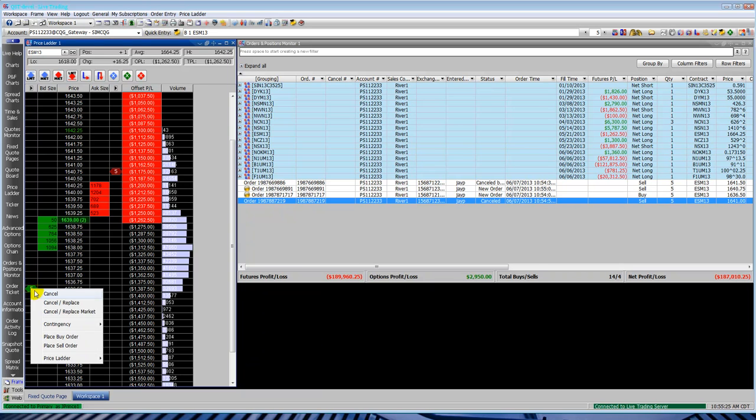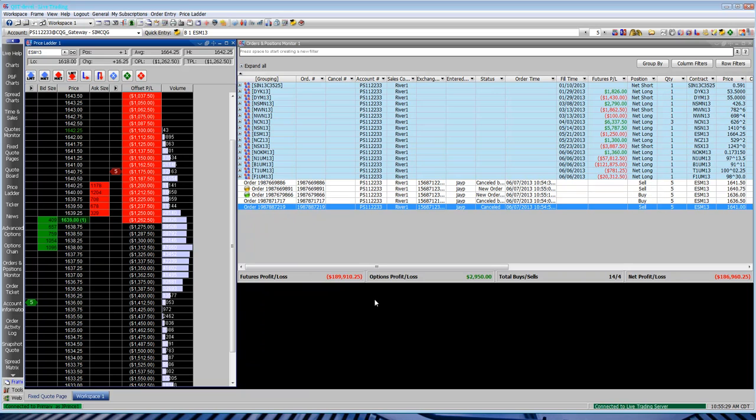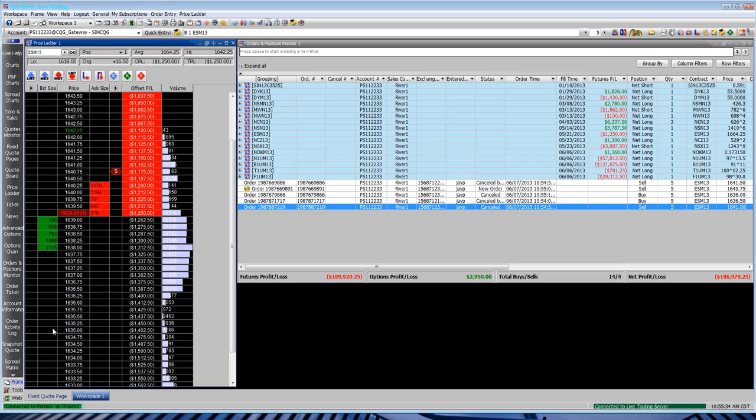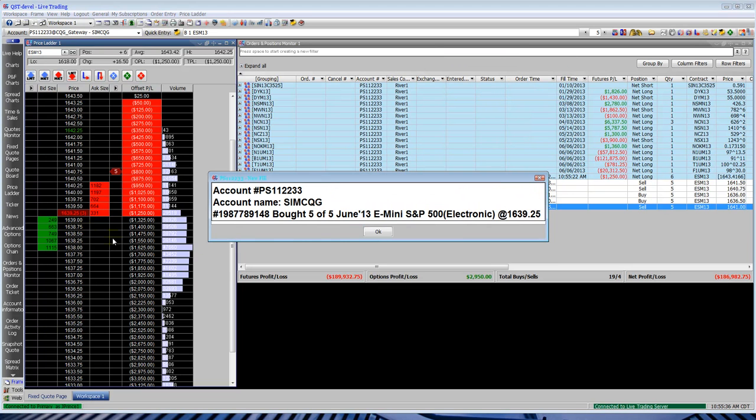You can also click and drag these orders on the price ladder up or down to change the price. Let's go to the market and right-click, cancel and place market. Boom, fill came in. Bought five.